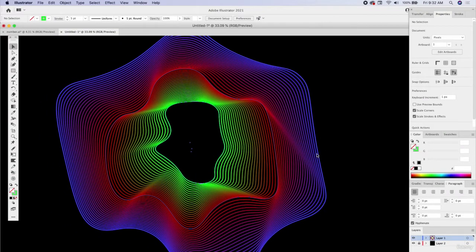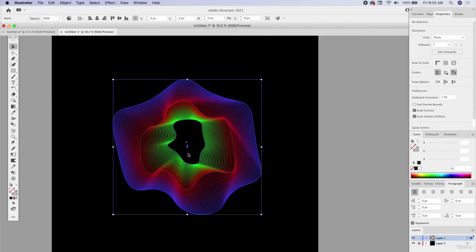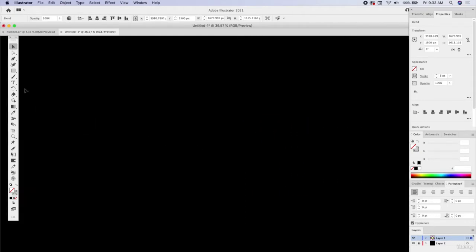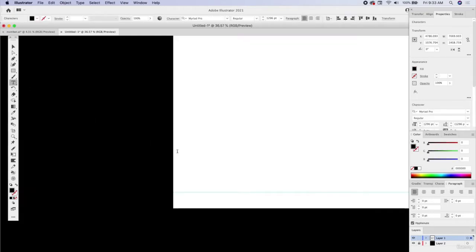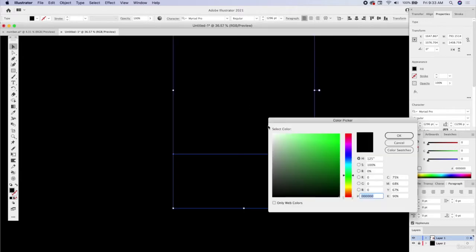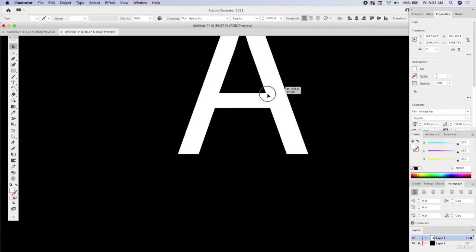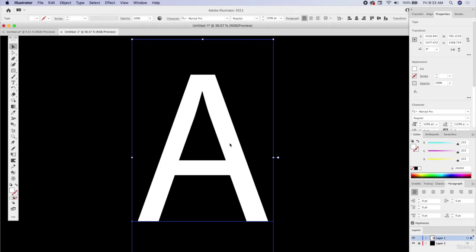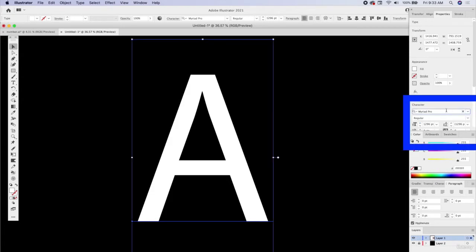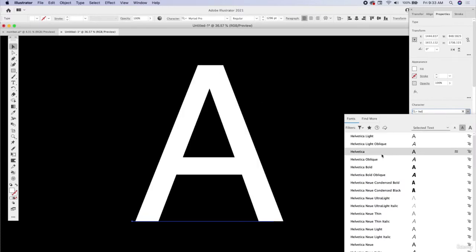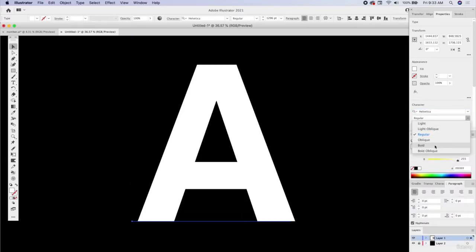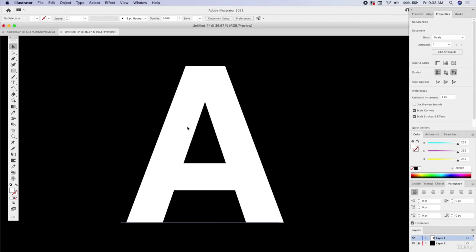You can do this with any shape — any shape you can blend together and morph together. This even includes the type tool. So let's move this to the side, get the type tool, zoom in, and do a simple letter A. Let's make sure we're white on black. Let's get a thicker typeface — right now this is Myriad Pro, let's use Helvetica at a bold weight so we can really see the strokes.